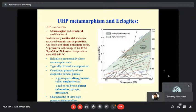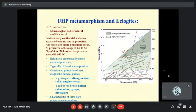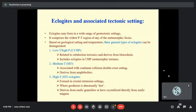Eclogites are unusually dense metamorphic rocks of typically basaltic composition. The main two diagnostic minerals are omphacite — that is sodium-bearing clinopyroxene — and pyrope garnet. These two are the characteristics of eclogitic rocks. Some UHP high-pressure polymorphs of quartz may also be seen; coesite can also be present in ultra-high-pressure eclogites.